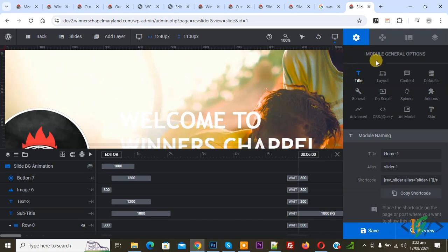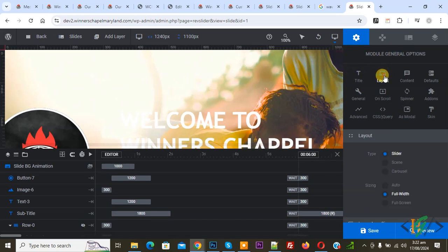We are in Module General Options and you see Layout. Click on it.